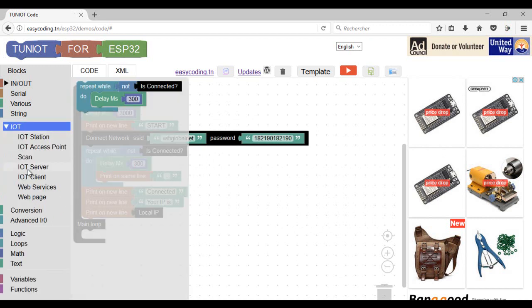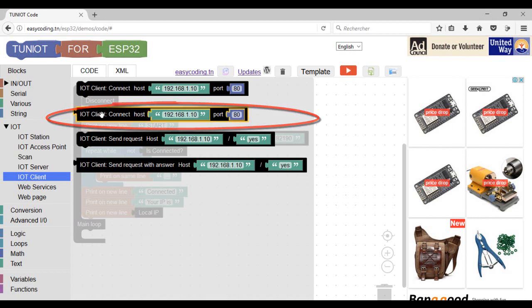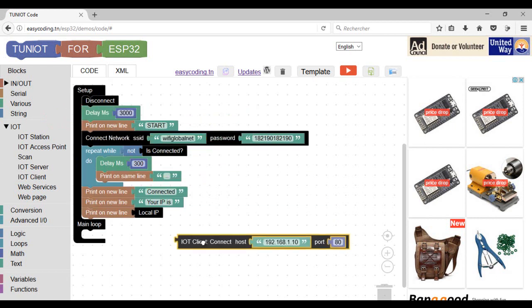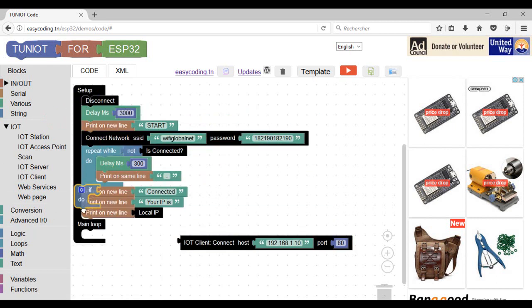Before sending a request, we should connect to the server. With this block, it will return true if the board is connected. I will keep the IP address and the port.